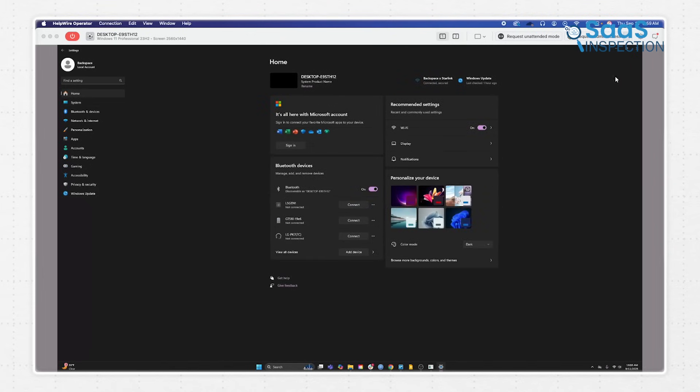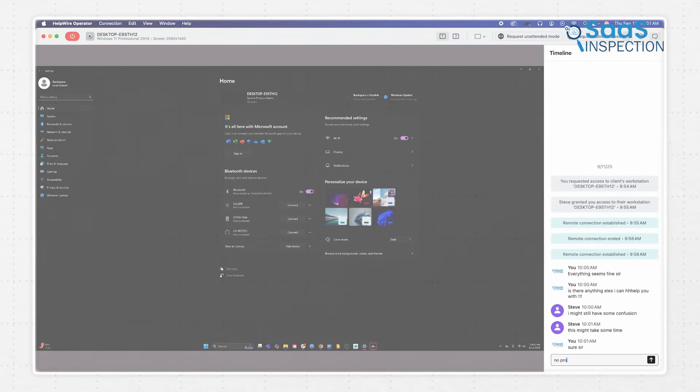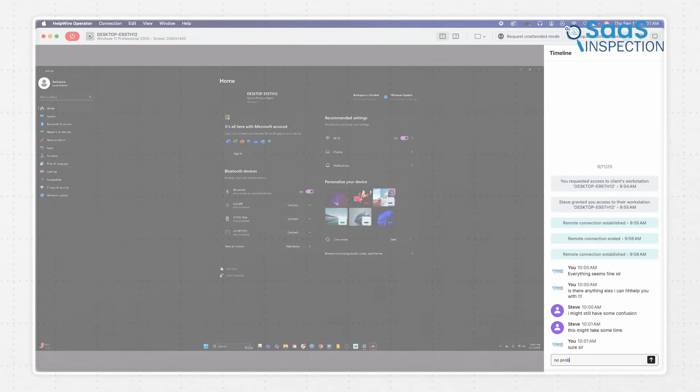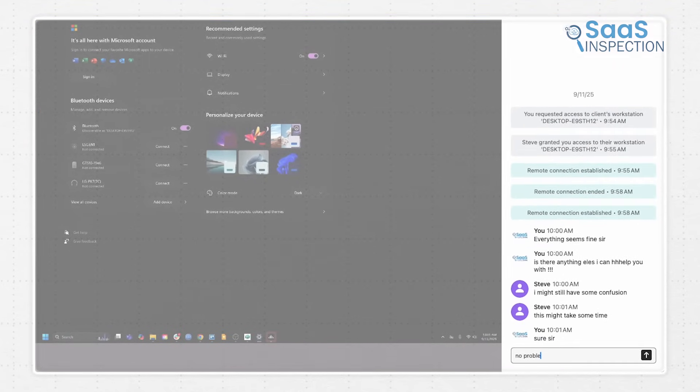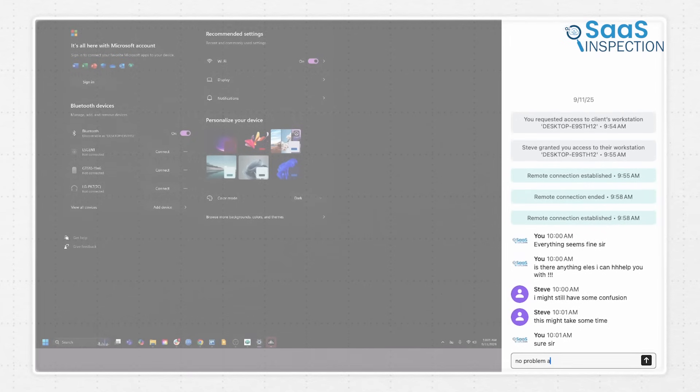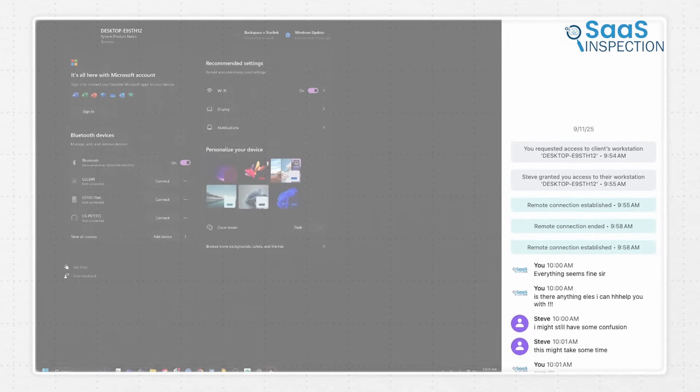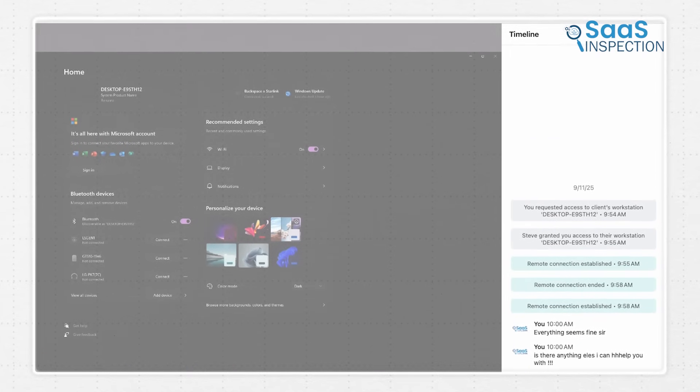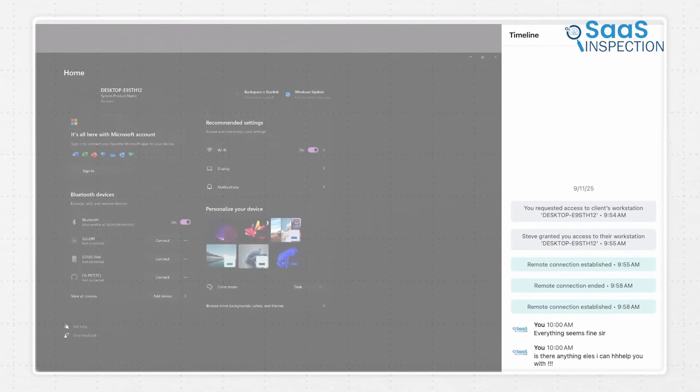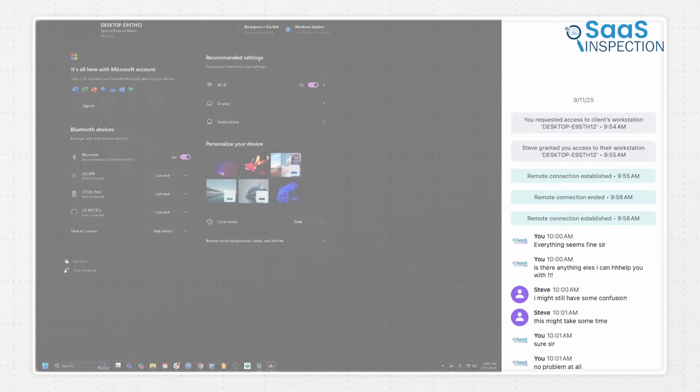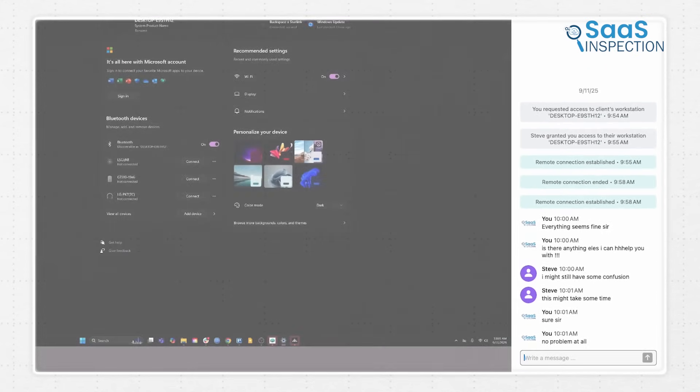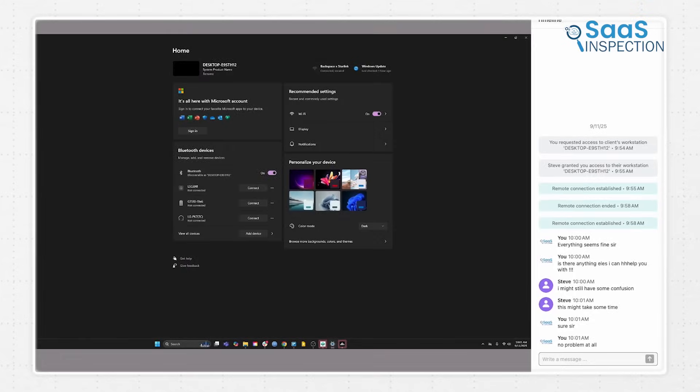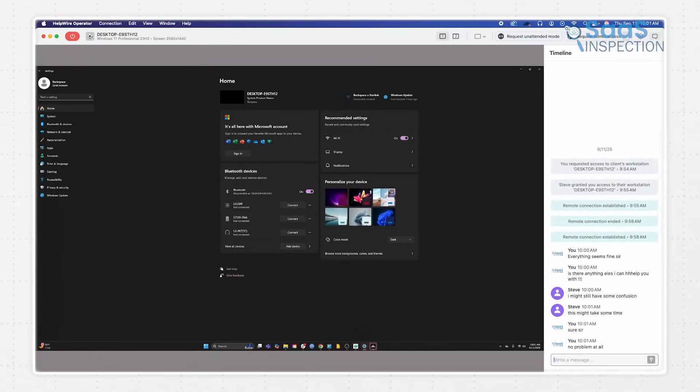Furthermore, if you've helped this client before, all past session history is saved. Because of this history, ongoing support becomes much faster and smoother. You can pick up exactly where you left off, solve recurring issues more efficiently, and provide a seamless experience for the client without making them repeat themselves. Overall, this keeps your remote support organized, efficient, and stress-free.